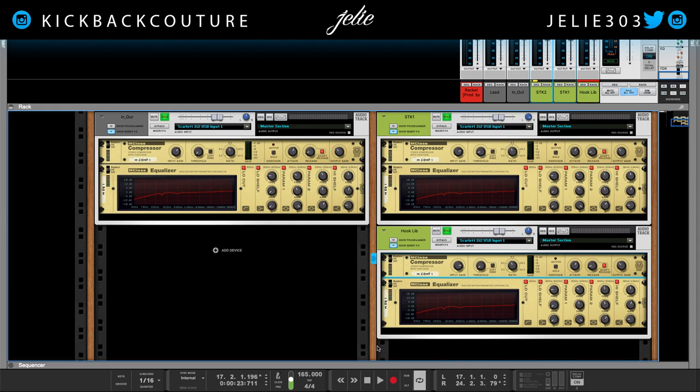Now we have officially leveled, panned, compressed, and EQ'd our vocals. In the next video we will be dealing with send effects — we'll be adding reverb and delays. Don't forget to subscribe to my channel: it's all culture, kick back, and cook up.